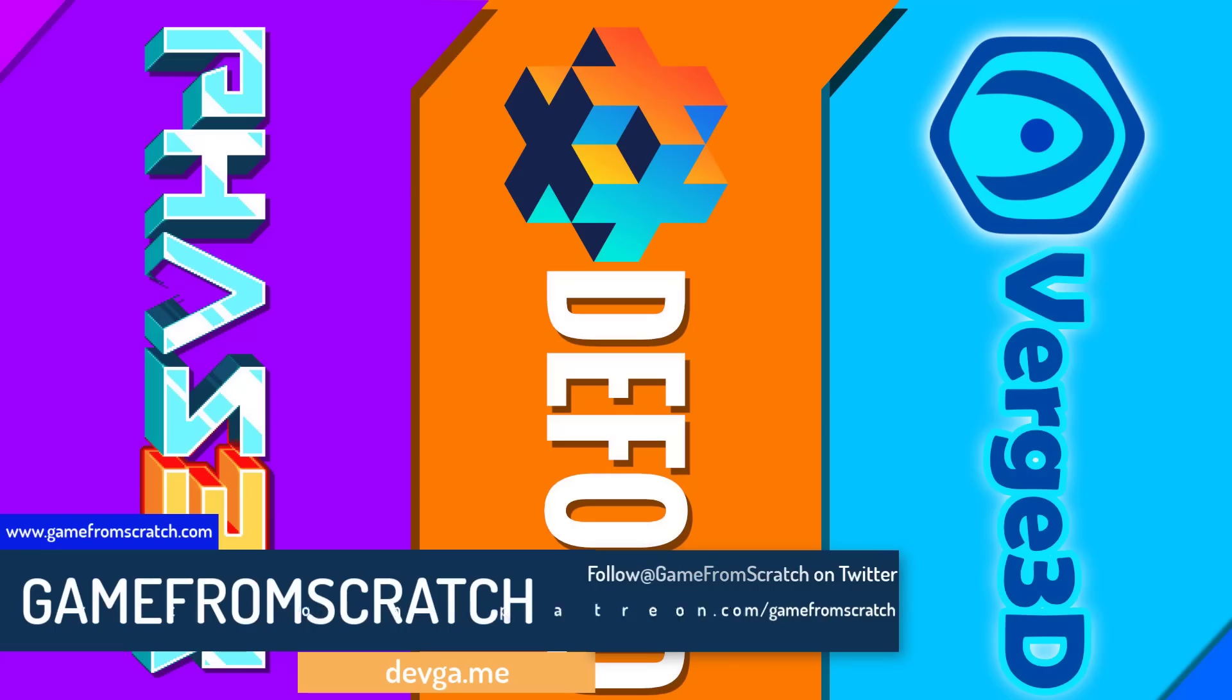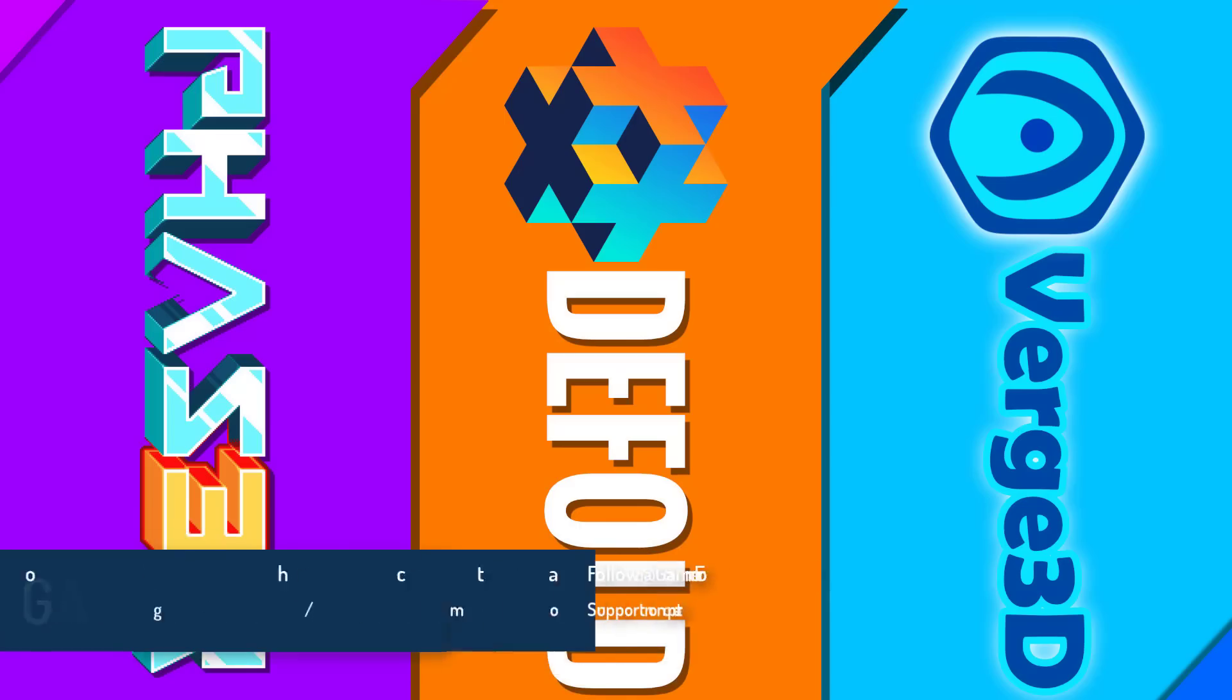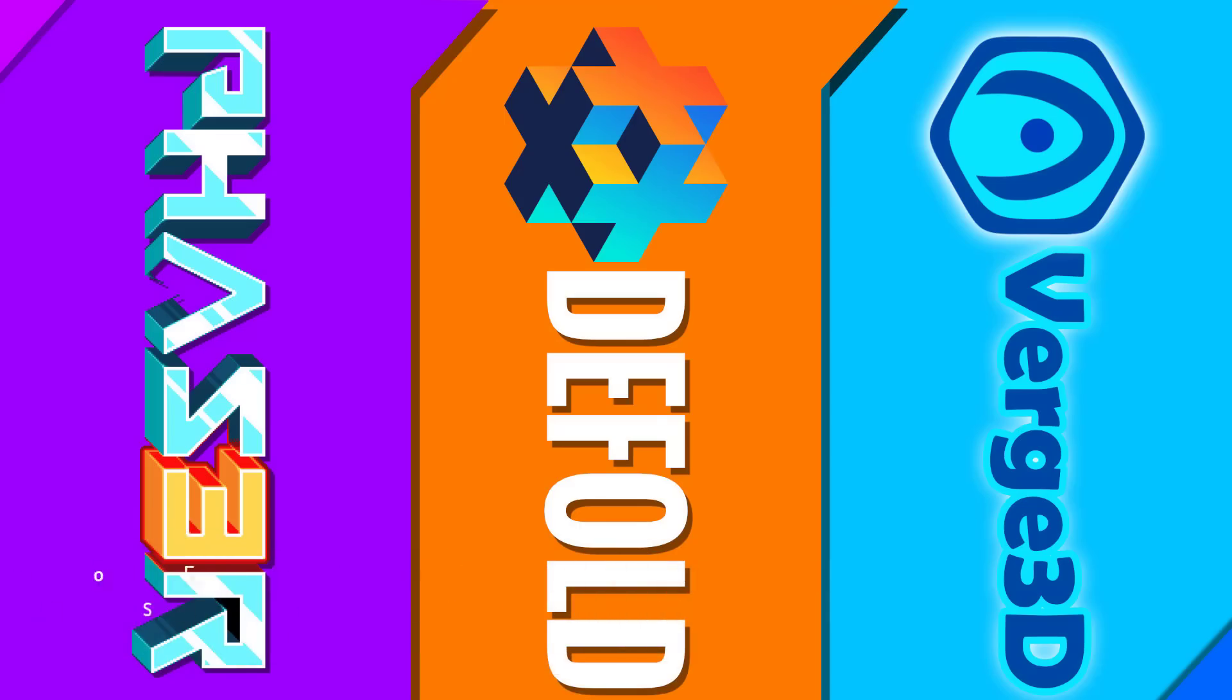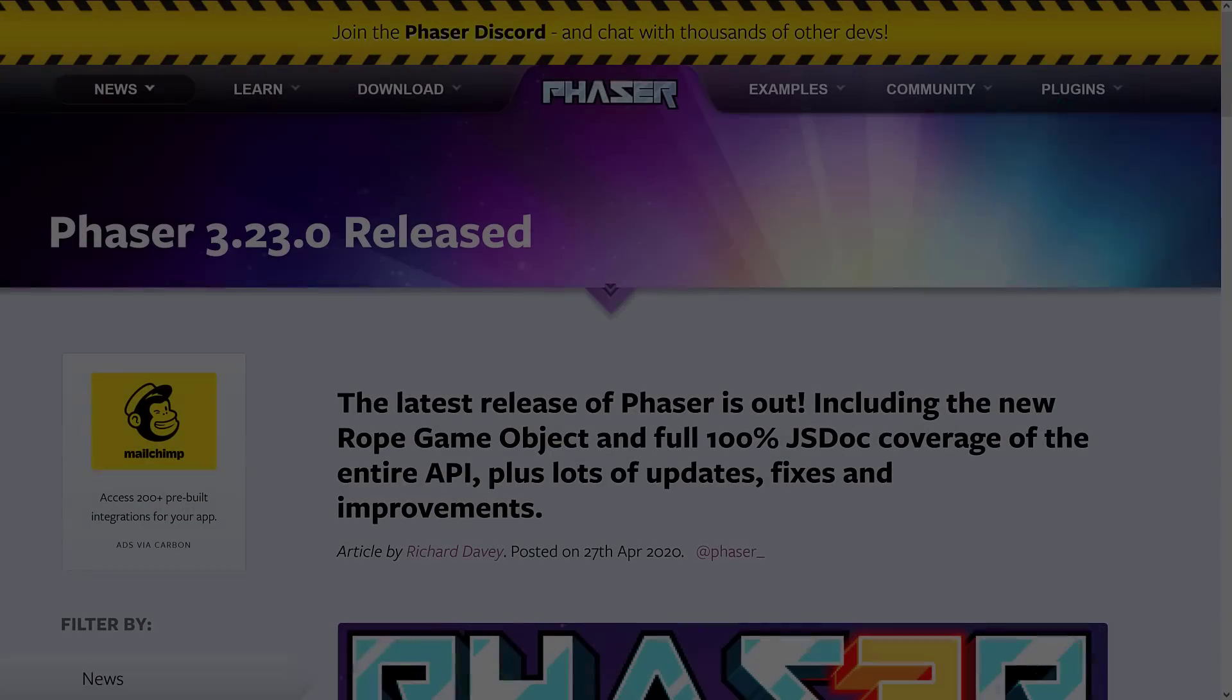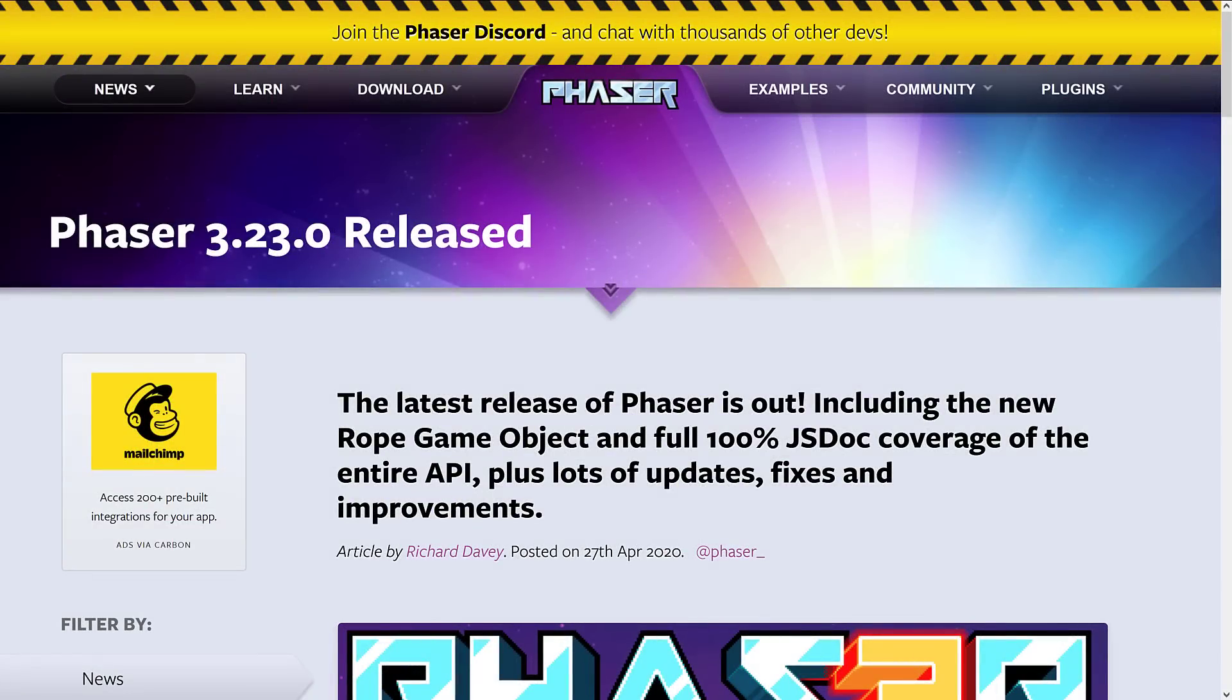Today we've got three separate topics we're going to cover: we'll be looking at Phaser, the Defold game engine, and Verge3D, all three because of new releases. I should have timestamps for each individual subject, and I'm going to talk about them in the order that I arranged them in the title and graphics. Your feedback on how to do these videos is always appreciated.